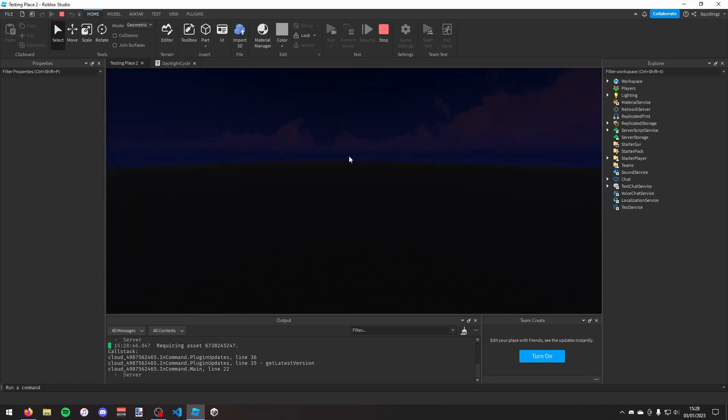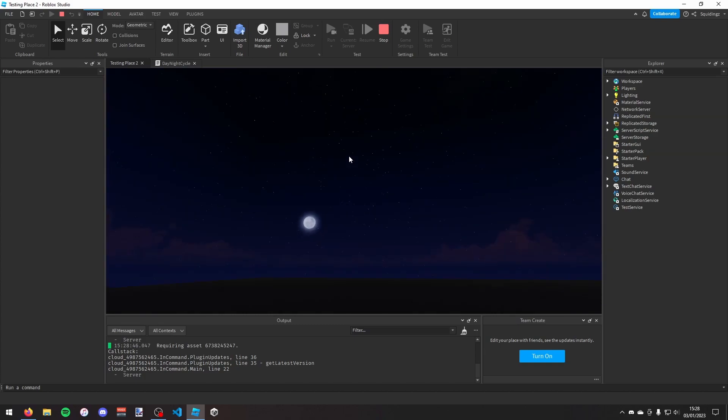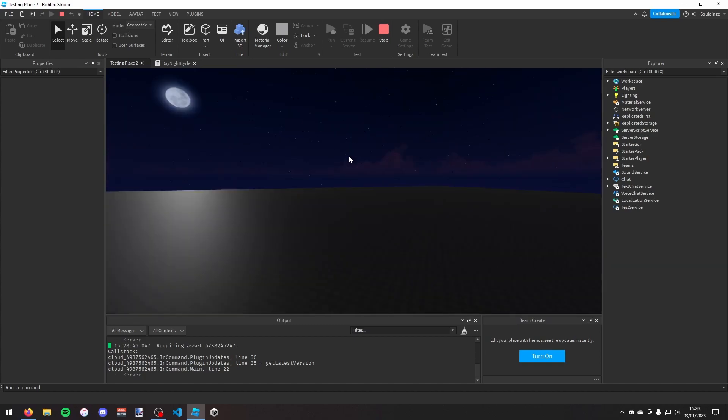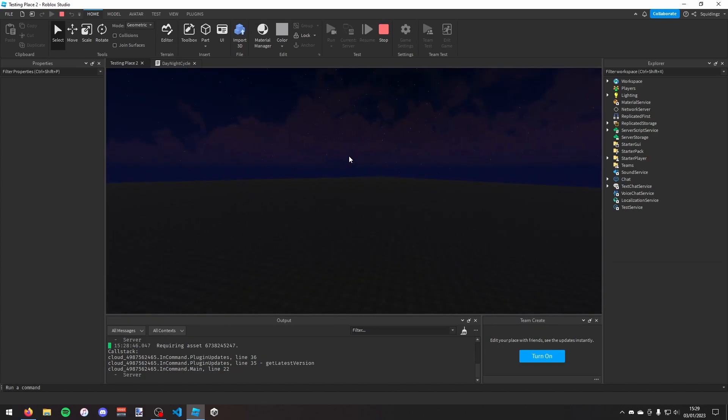So that was how you can make a day and night cycle script in Roblox Studio. If you found this helpful then please subscribe. Anyways, I'll see you next time, goodbye.